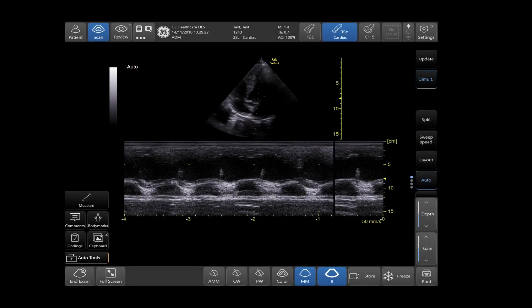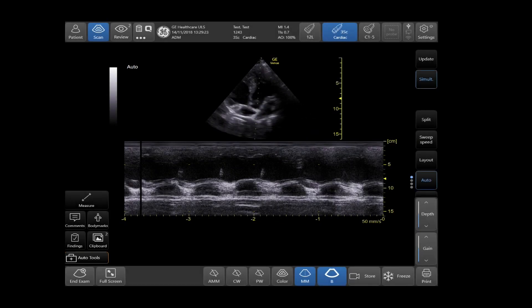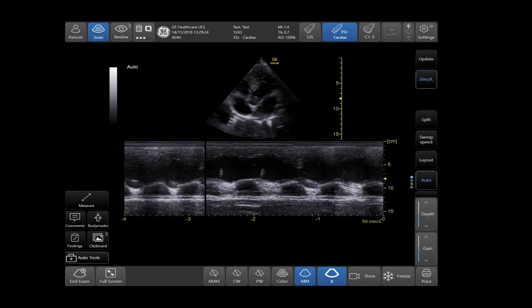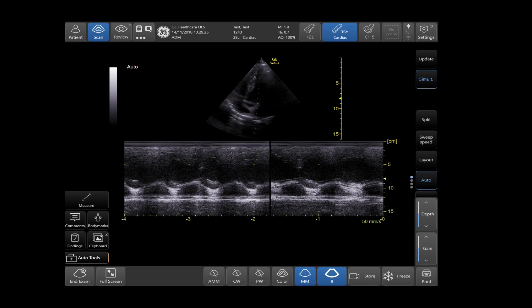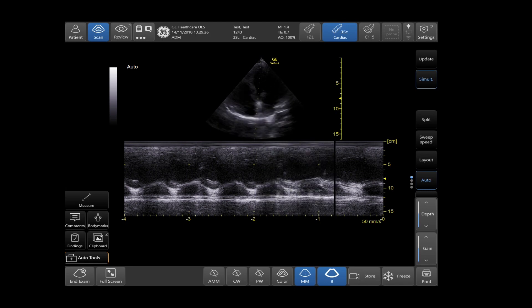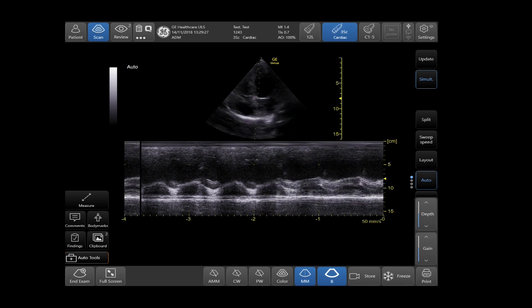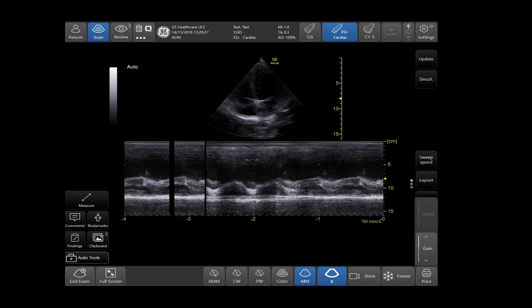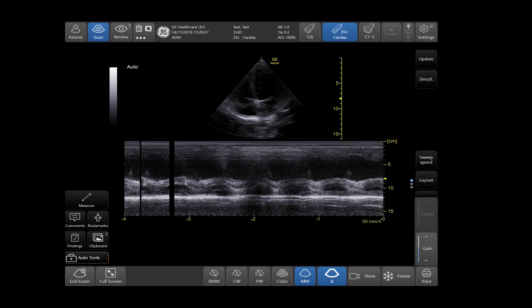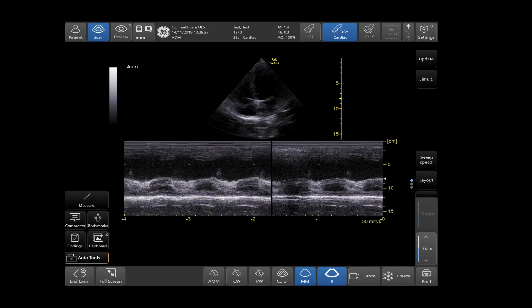Your Update tab, also located on the right-side menu, will allow you to toggle between your M-Mode and your B-Mode image.